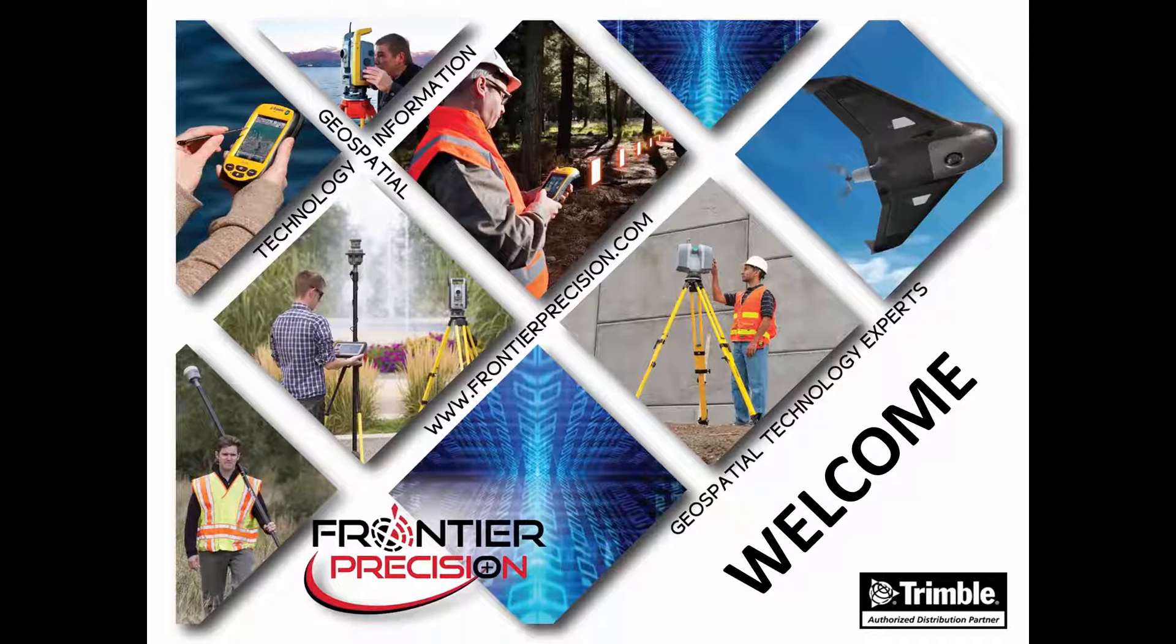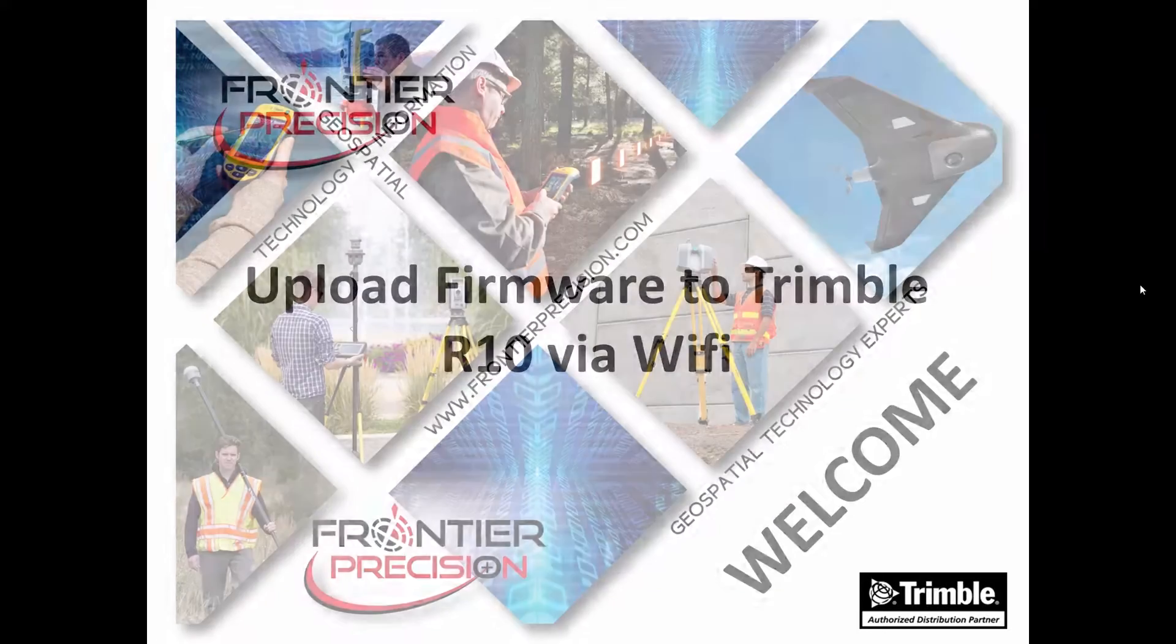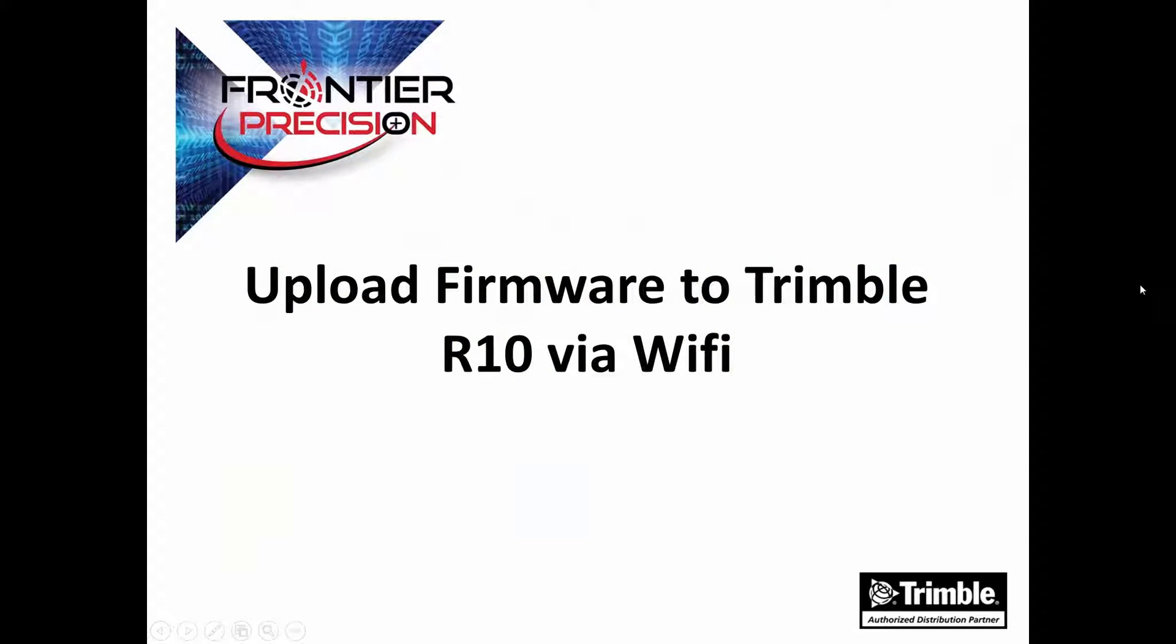Hi, I'm Jay Haskamp and I'd like to welcome you to another Tech Talk by Frontier Precision. In today's session, we're going to look at the process of uploading firmware to the Trimble R10 via the web user interface and Wi-Fi.